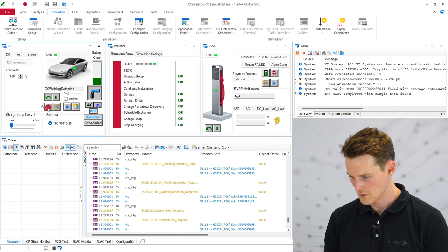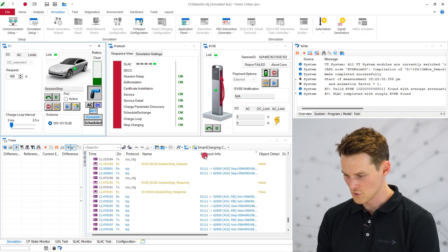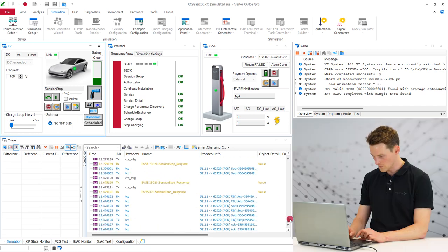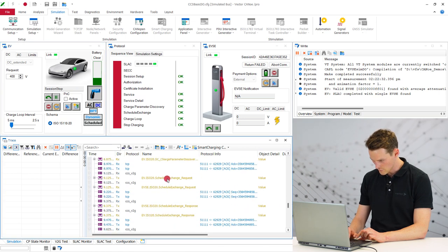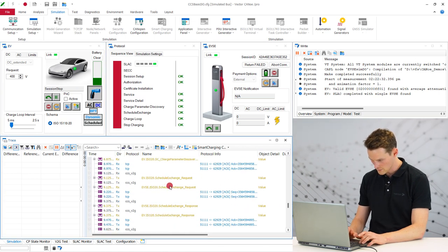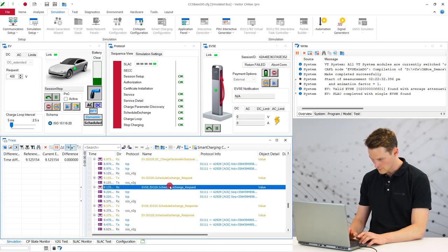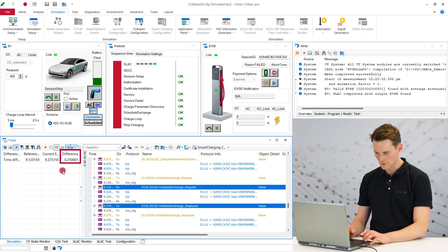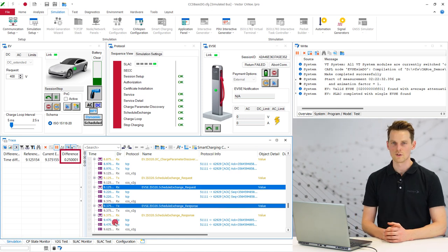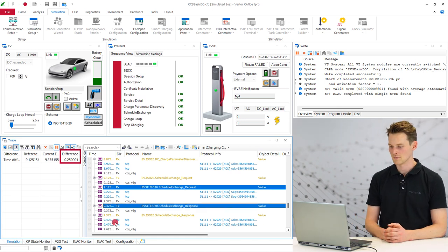Because I just want to show you the timing difference between the request and the response. So choosing this request here and this response and you see it's set to 250 milliseconds. So now I want to manipulate this delay from 250 milliseconds to 10 milliseconds.